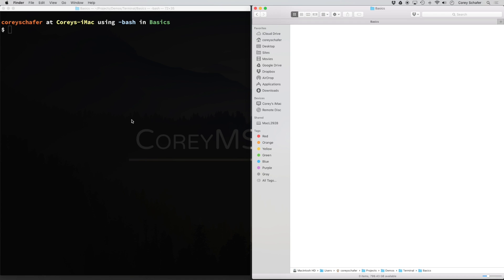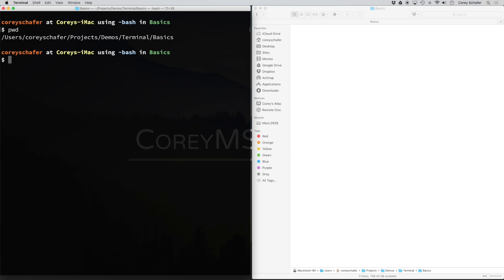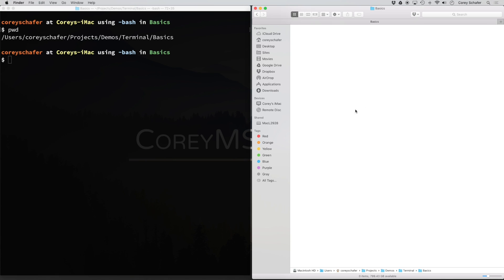Over here in the terminal, if I run pwd, which stands for Print Working Directory, we can see that I'm currently within my user folder, projects, demos, terminal, and basics. This is also the folder that I'm in over here within Finder so that we can see what's going on.